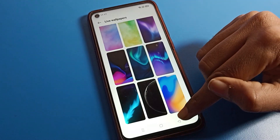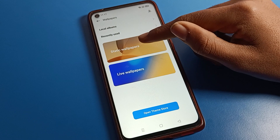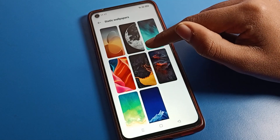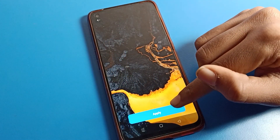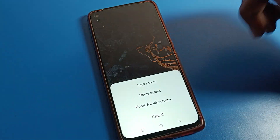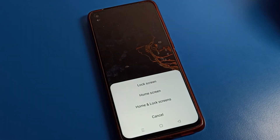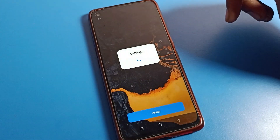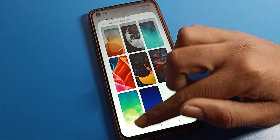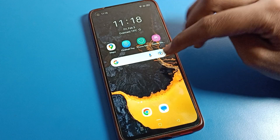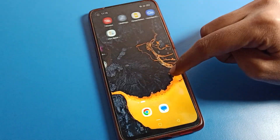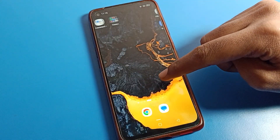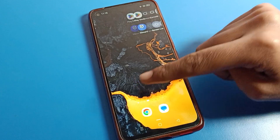We will click on the wallpaper setting, and for this example I will select this wallpaper. Then I will apply it to the home screen only. You can see that only the home screen wallpaper is set — the lock screen wallpaper will not change. The home screen wallpaper is now set on our Oppo phone.